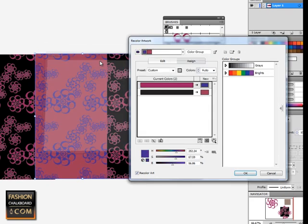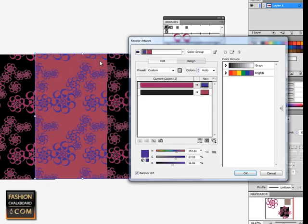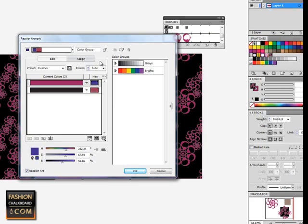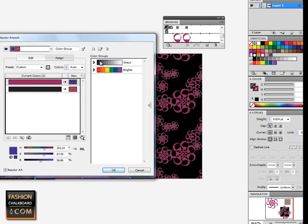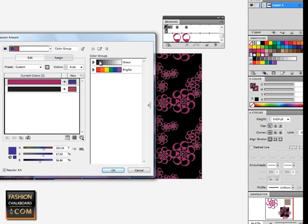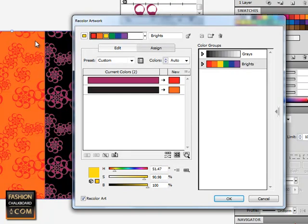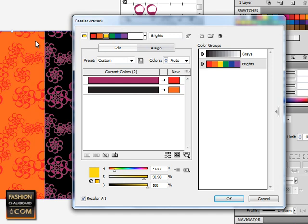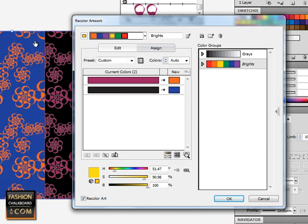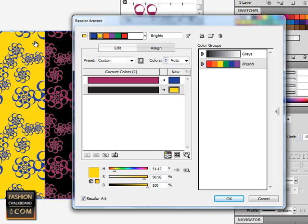Another thing that's cool is that whatever folder of color swatches you have here will appear in your color groups. You could just click on this, for example Brights, and then we have this automatically randomly change color order, so it will only work with colors from in here. Just click here and see if you like any of these combinations that come up.